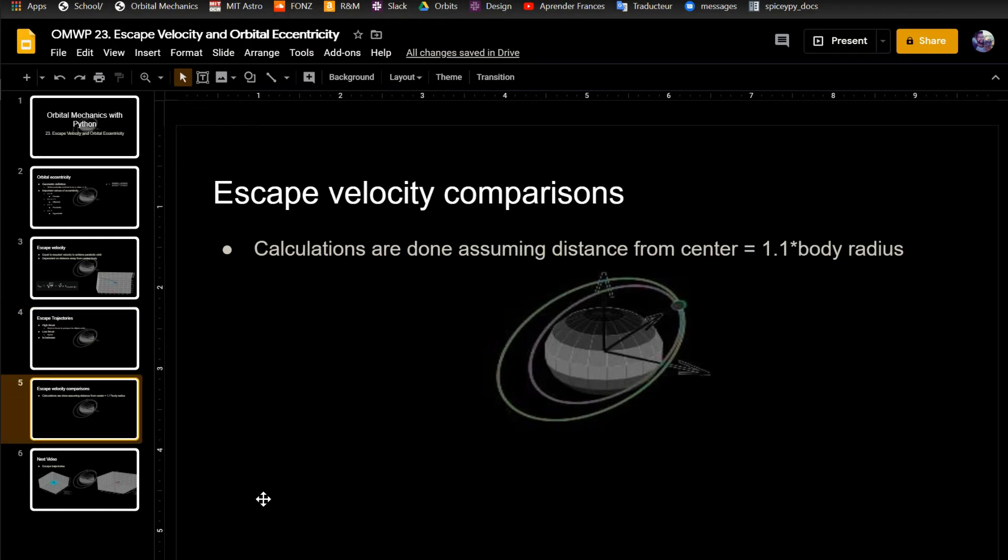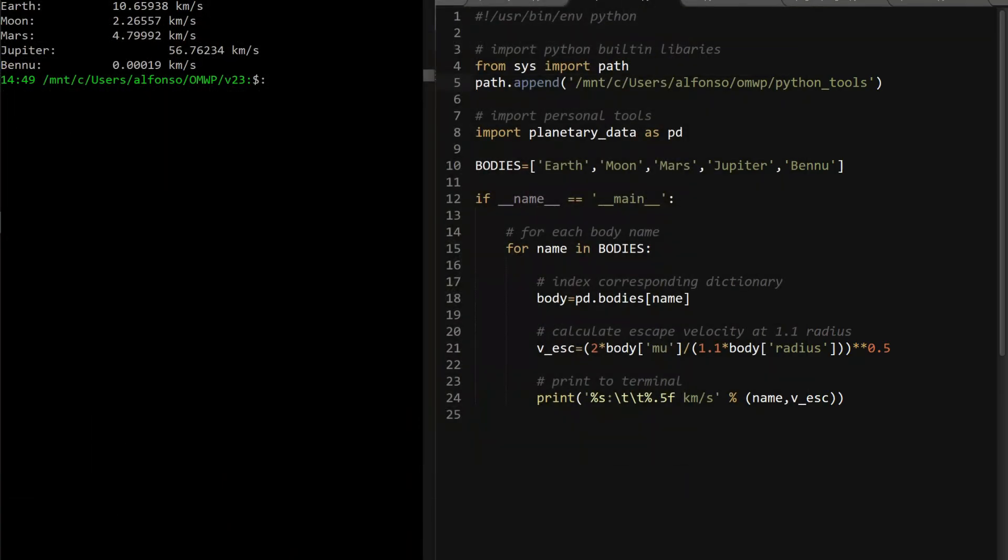So escape velocity comparisons, I just wanted to show the range of values that you'll see, and I'm doing these calculations assuming that the distance from the center to r is 1.1 times the body radius. So I just ran this for Earth, Moon, Mars, Jupiter, and Bennu, which Bennu is an asteroid.